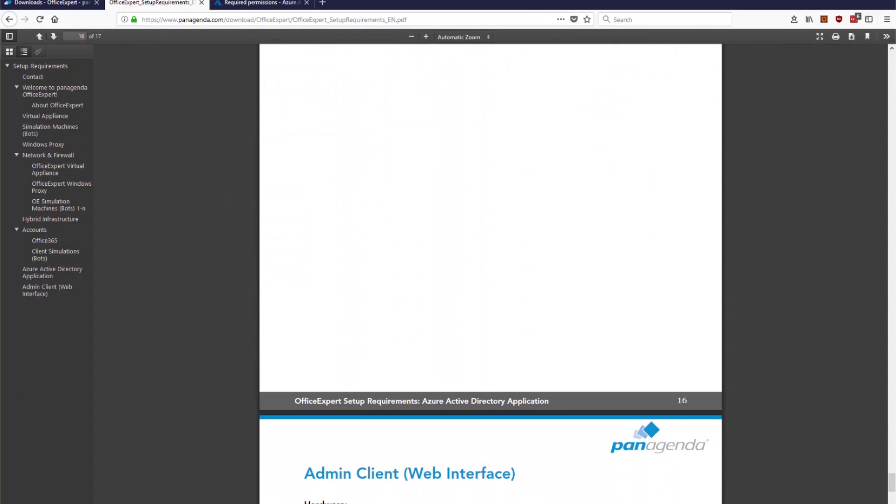So now we have an application registered which you can use for office expert and the next video will show you how to configure the first things inside of office expert including the first simulation bot configuration so check it out thank you.